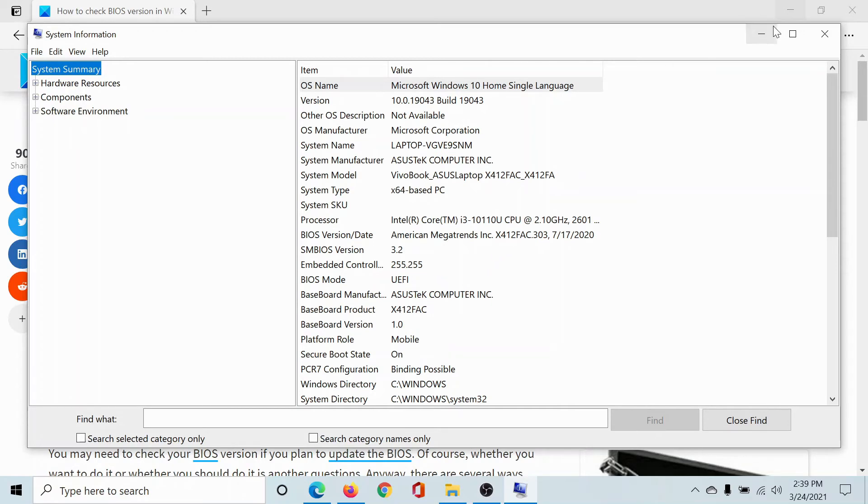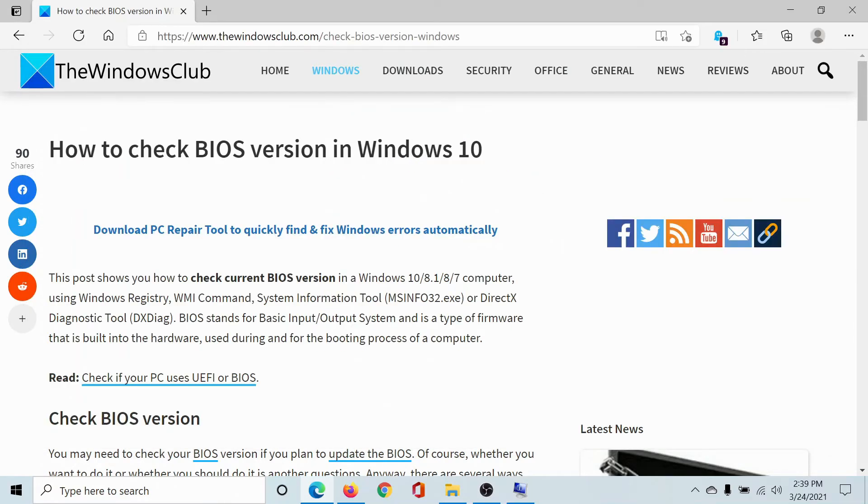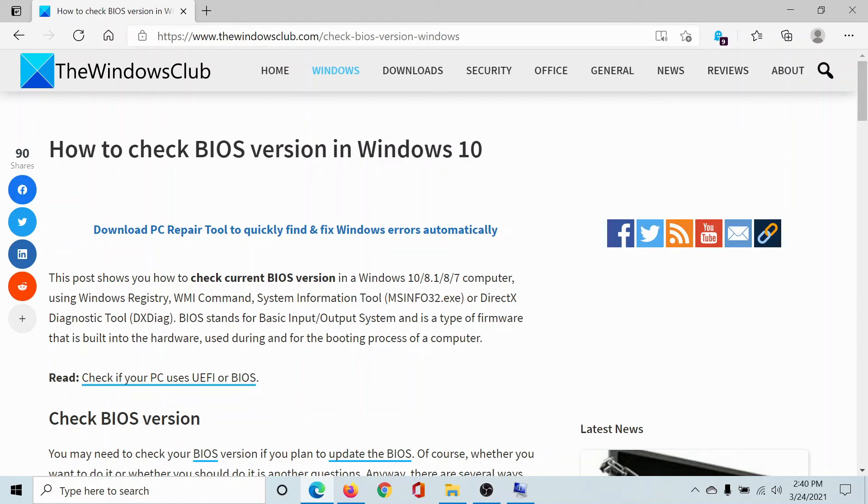Isn't this interesting? If you have any doubts, please go to the original article on The Windows Club, scroll down to the comment section and write your query. We will surely answer it. Do not forget to subscribe to the channel. Thank you for watching this video and have a nice day.